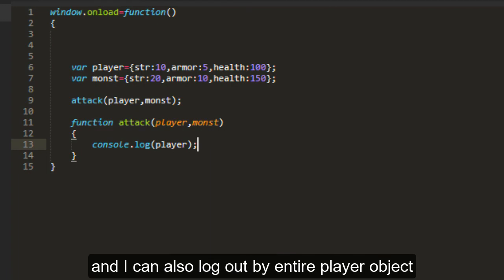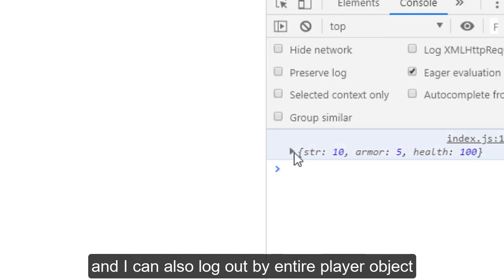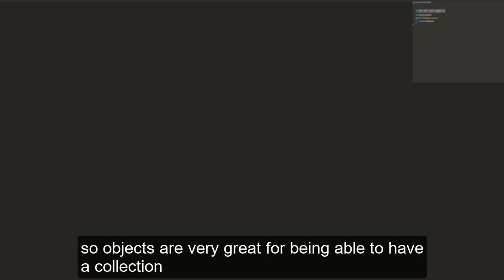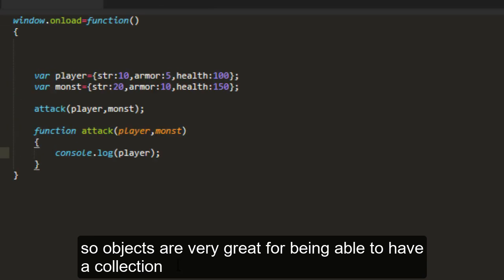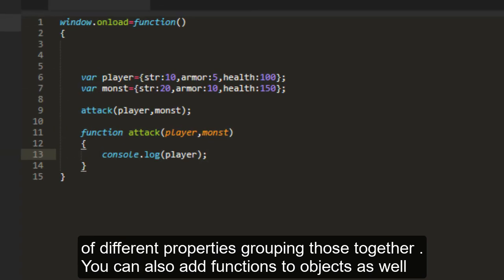I can also log out the entire player object. So objects are very great for being able to have a collection of different properties, grouping those together.